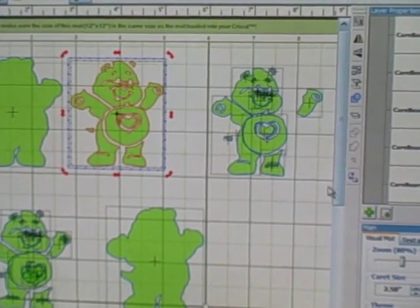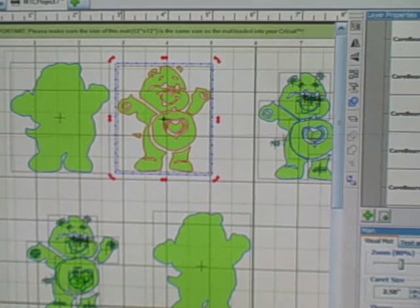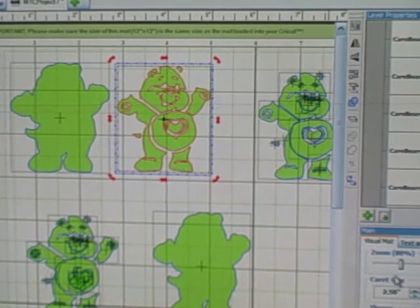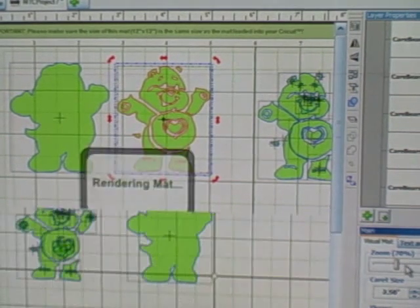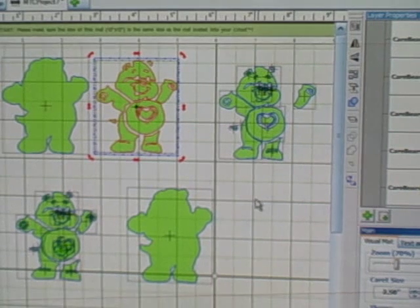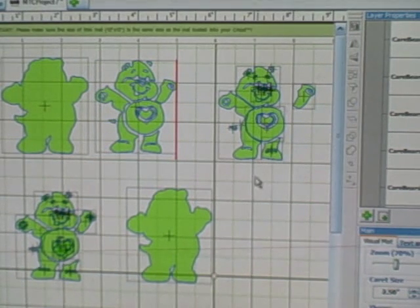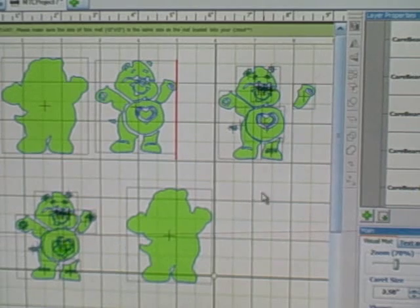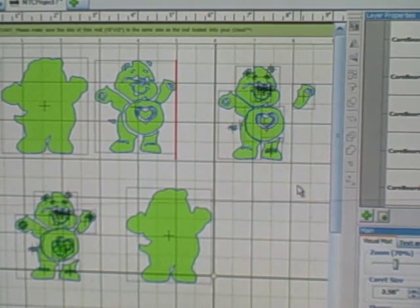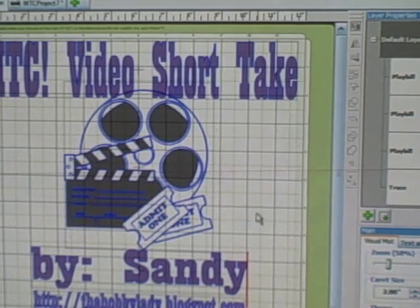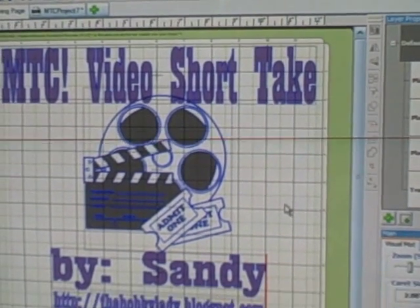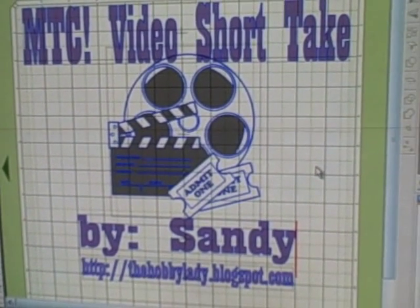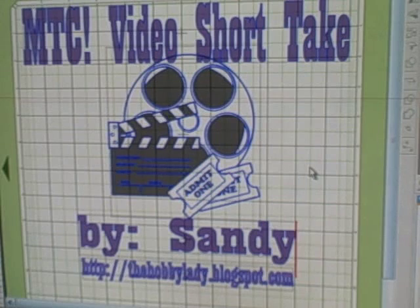That's what you just kind of work it and play with it, and whatever works best for you is how you're going to work with your images. Anyway, that's another short take video tutorial, and I hope you've learned something from this, and come back and check me out again. I should have some more, and have a great day. Thanks. Bye-bye.